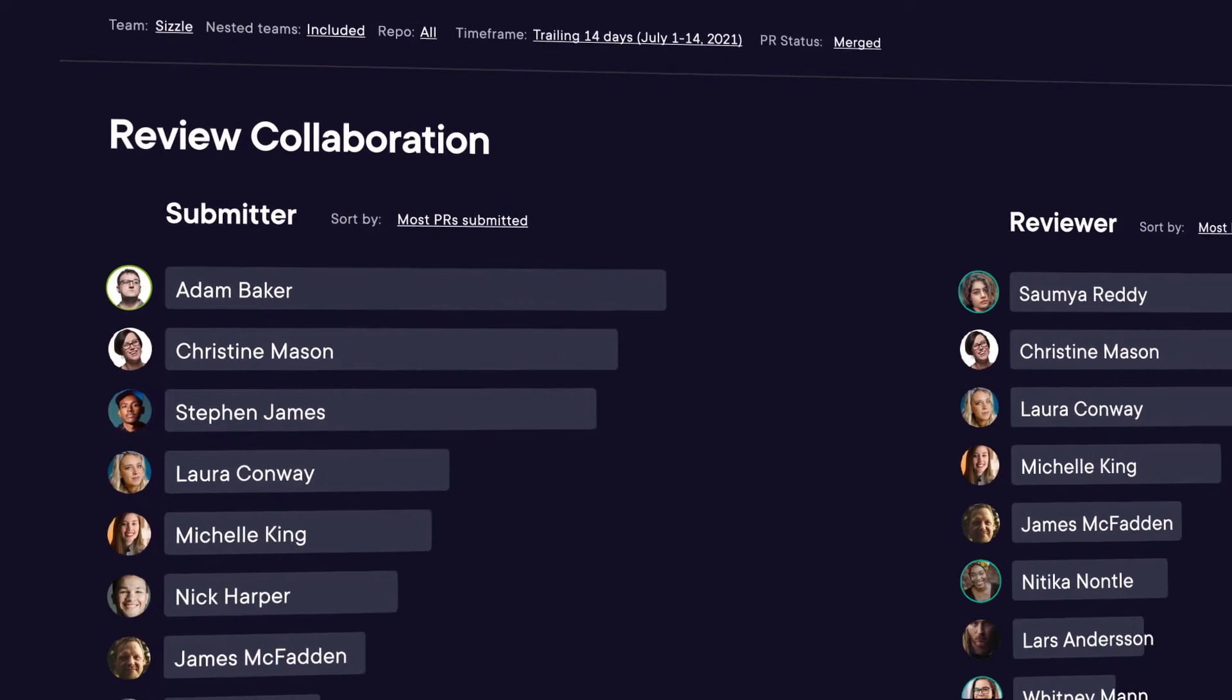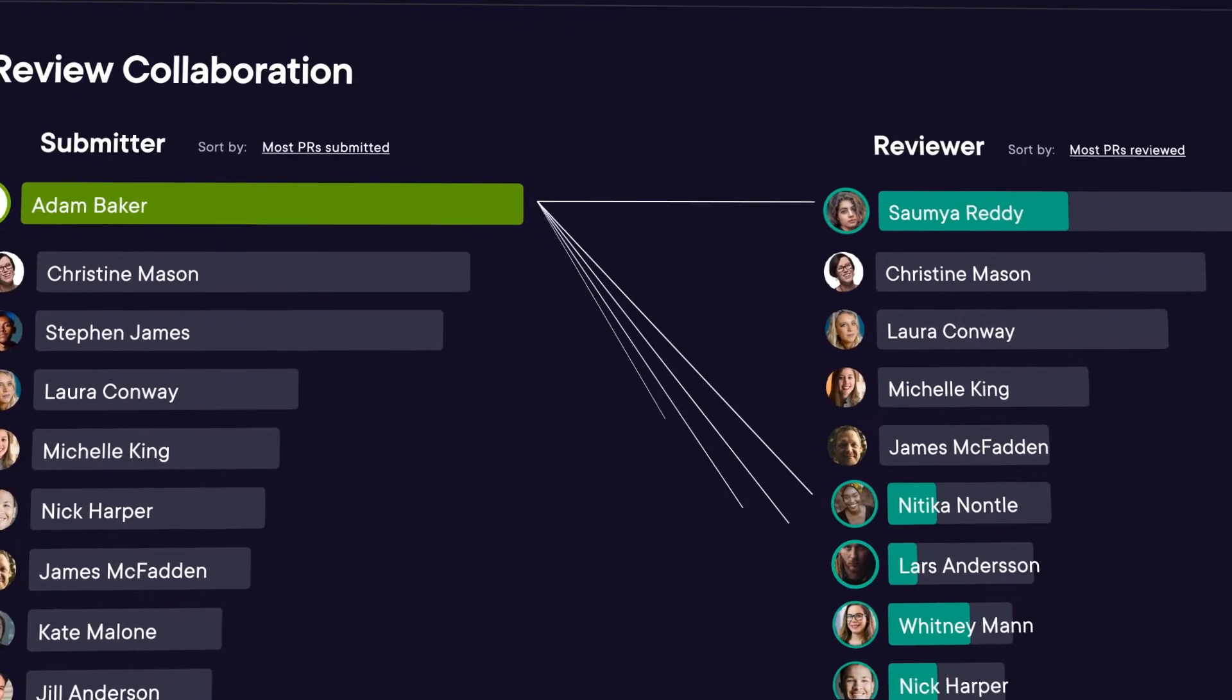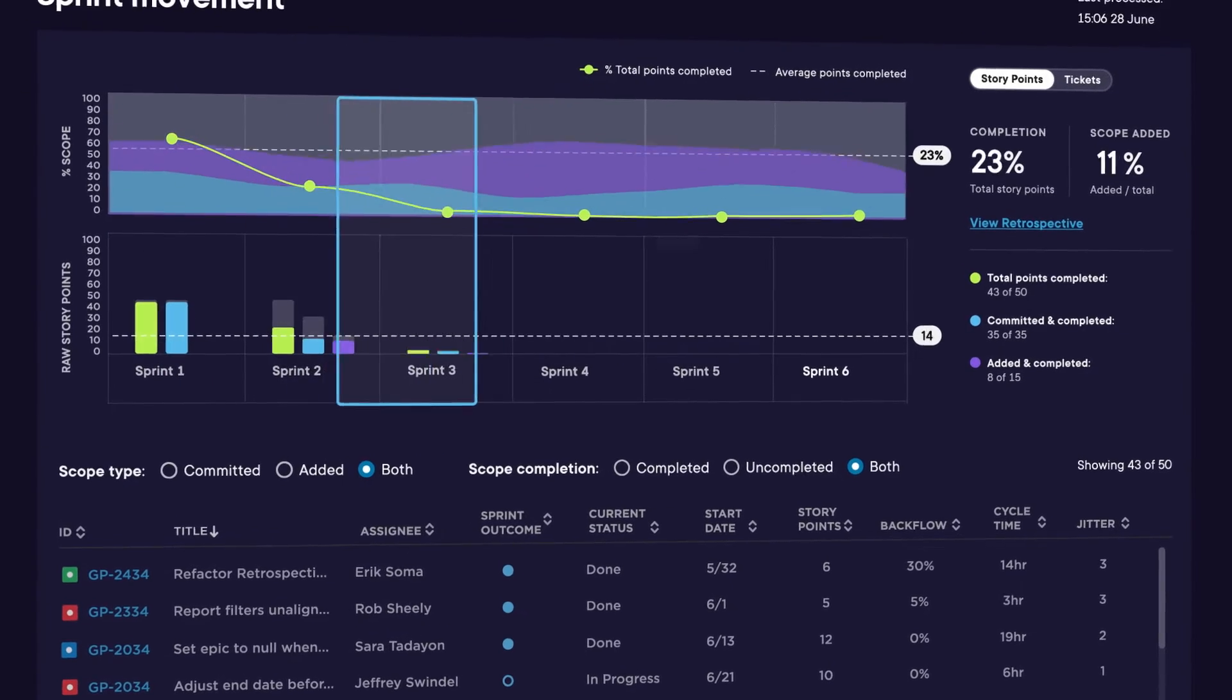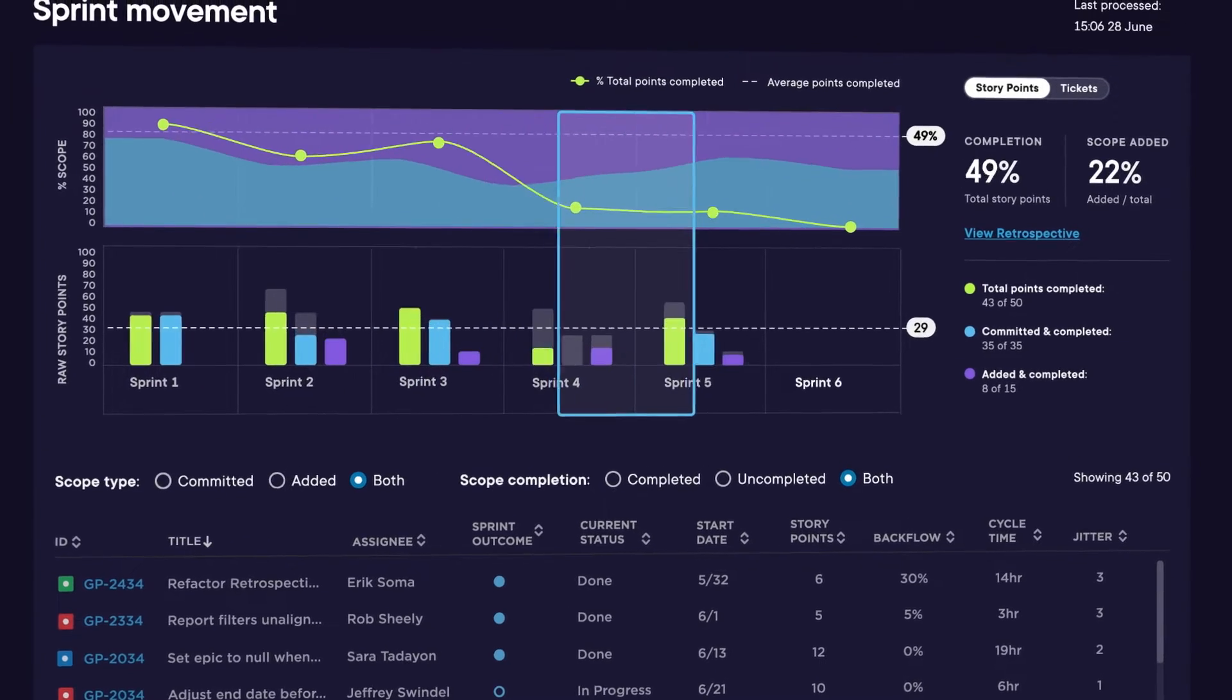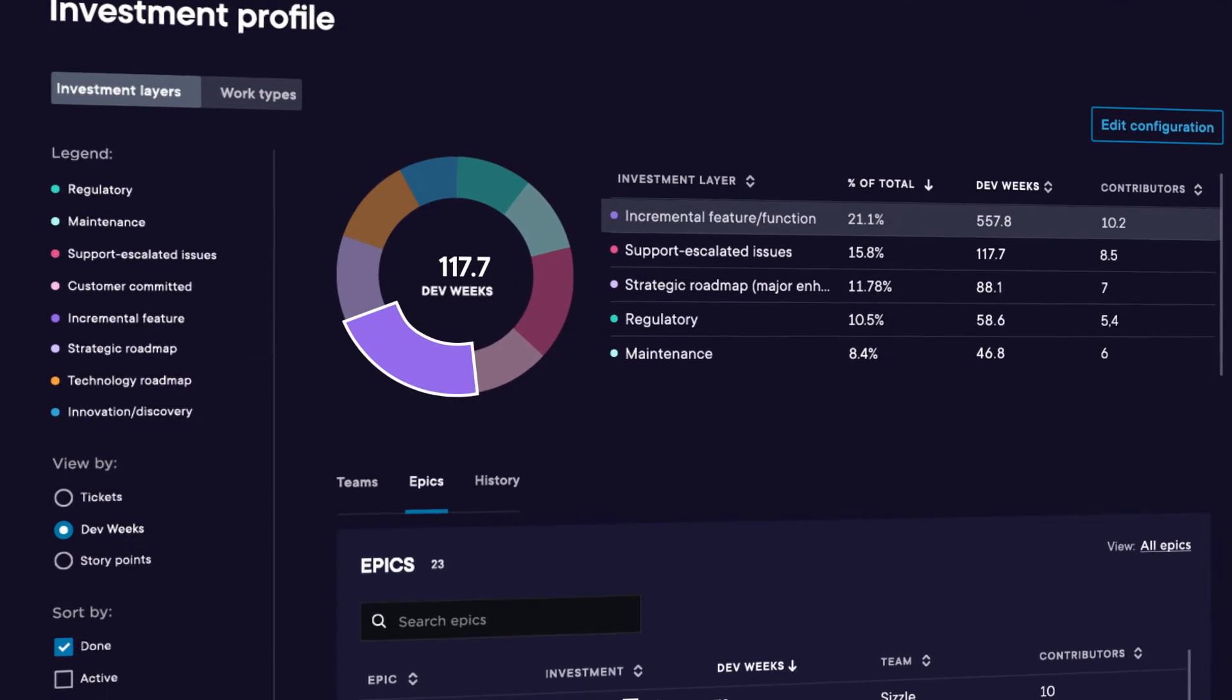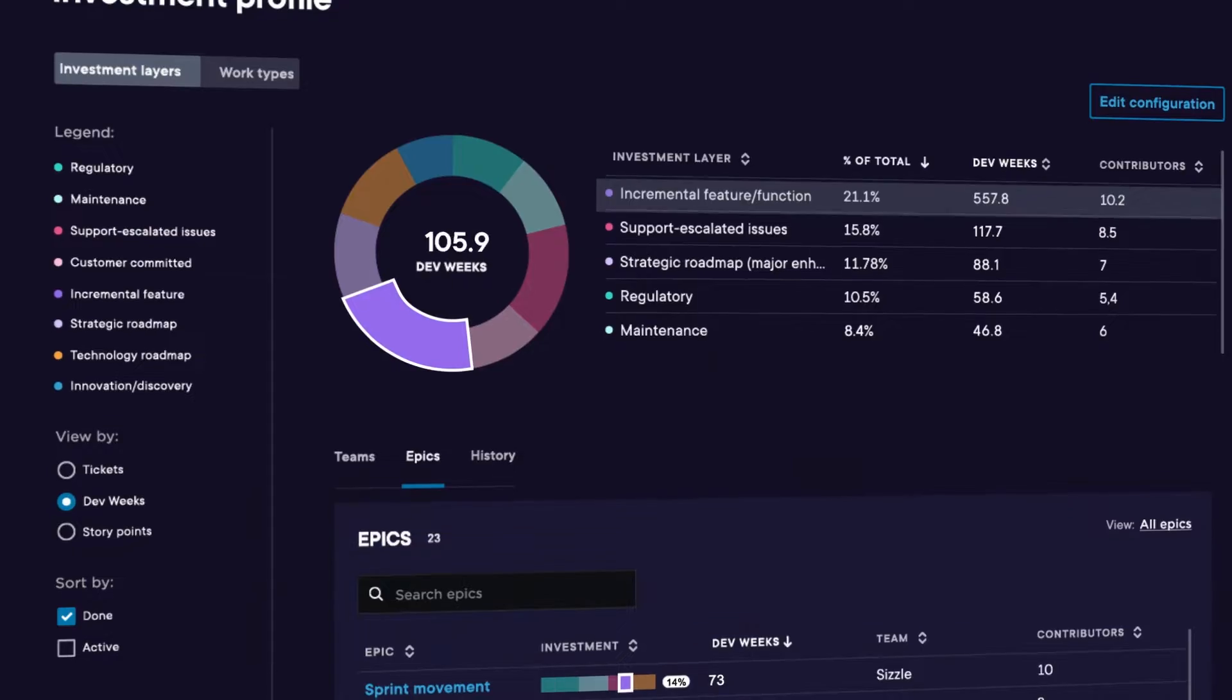We start by identifying where your team is experiencing friction, where you have bottlenecks, and how well your team is aligned to your organizational strategy.